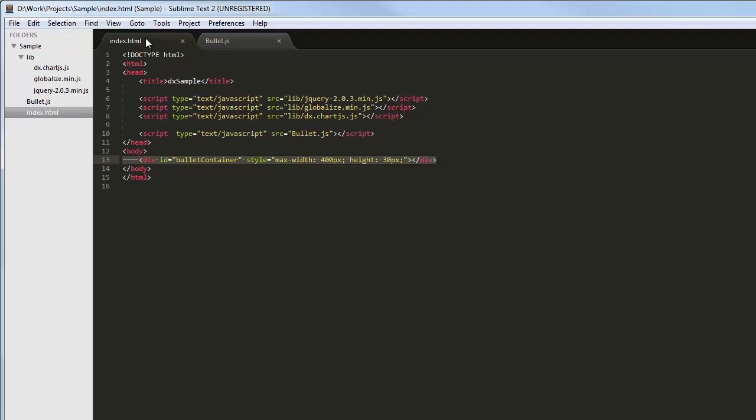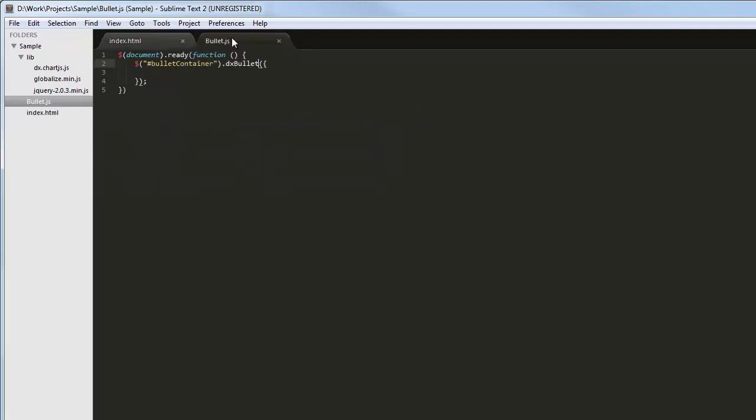I've also referenced the JavaScript file where I'm going to set configuration options for the DXBullet widget. Like any widget from the ChartJS library, the DXBullet widget can be added using the jQuery, Knockout, or AngularJS approach. Here I'm using the jQuery approach and adding the DXBullet widget using the DXBullet plugin.